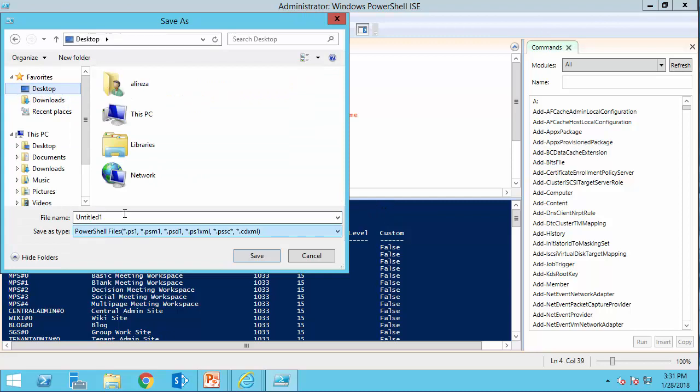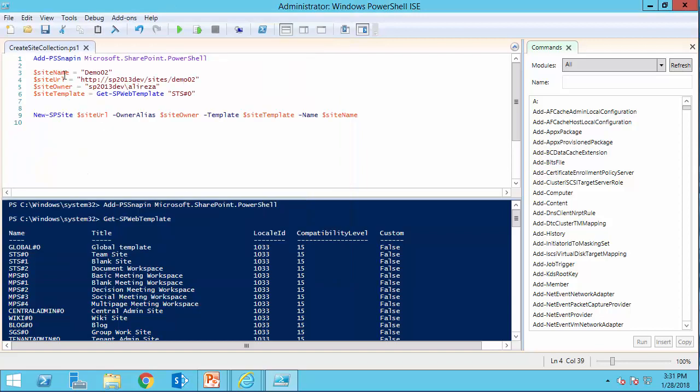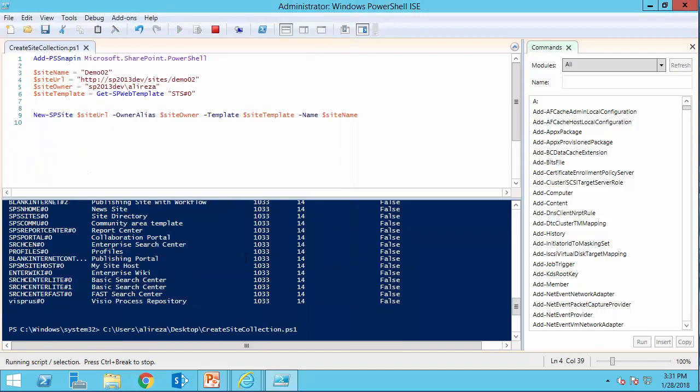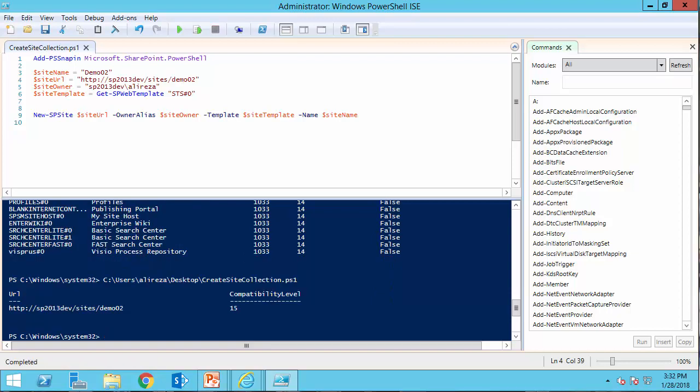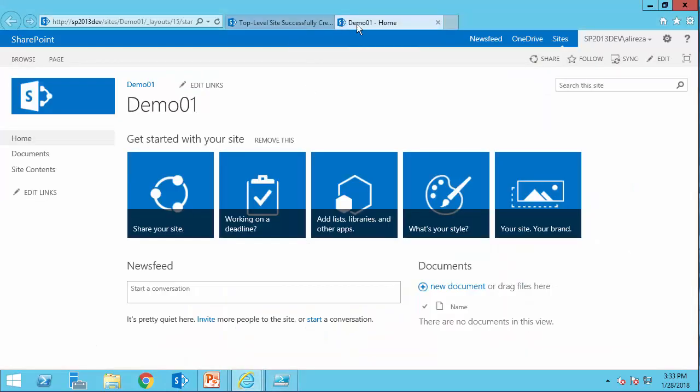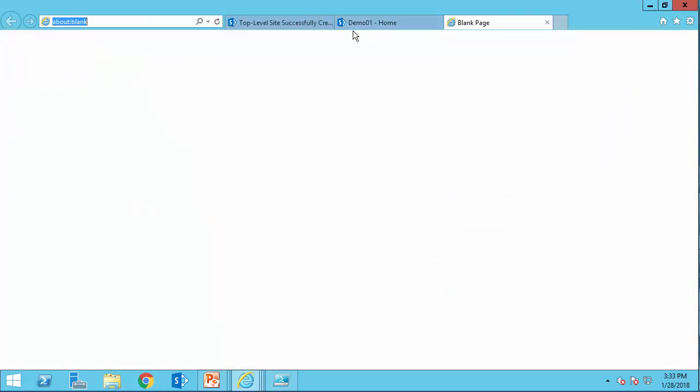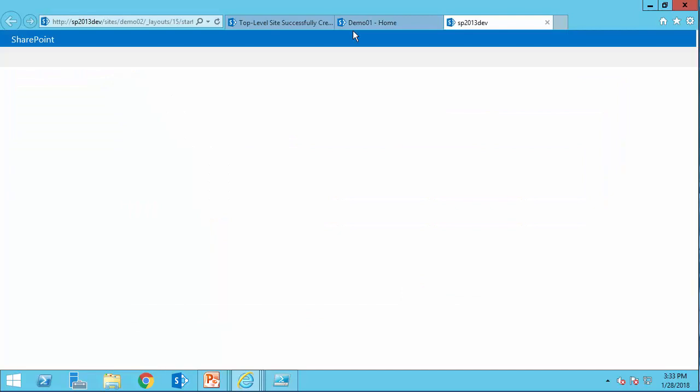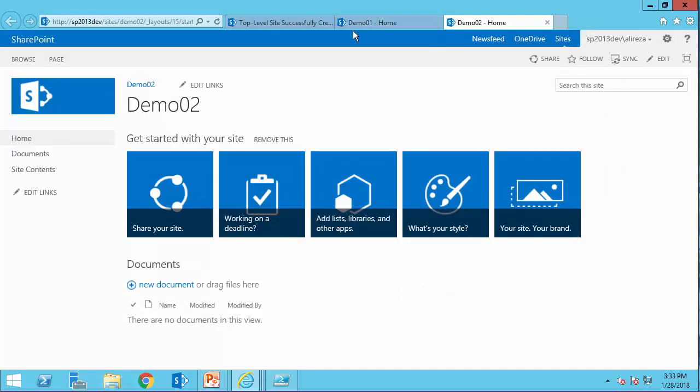I save it on the desktop and I call it create site collection dot PS1 and save. Now I can run it and see how the site is created. It takes a while. All right, the site is created. Hopefully. And let's open and see how it works. Let me just copy this path. Get back to the browser. And new tab. I just paste it here. And let's see if it works. Yes, we got the second site demo 02 created by PowerShell.